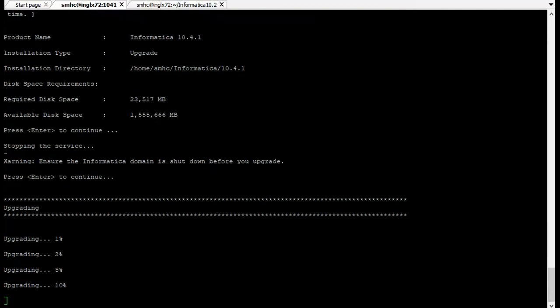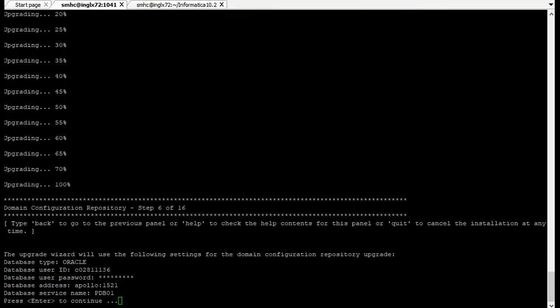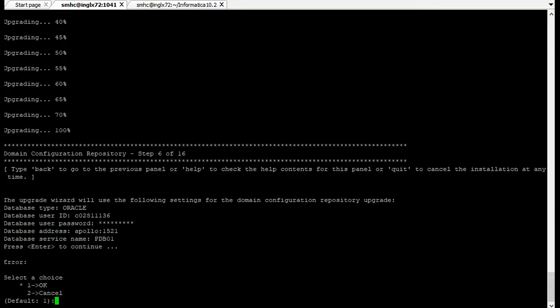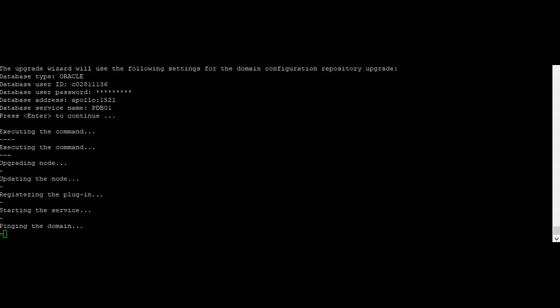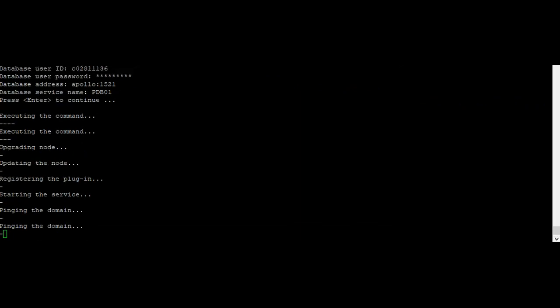Once the upgrade is done it will provide the details about the database where it has upgraded the contents. Click enter. Once the installer files have been copied it will ask to upgrade the node. Click enter and then it will start executing all the commands where it will upgrade the node. We need to wait for some more time. Once the upgrade is done it will start the service and it will start pinging the domain. If there is some issue in starting the services it will be recorded in the upgrade log.